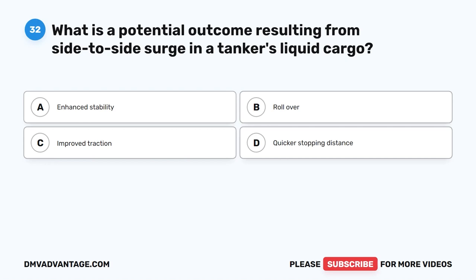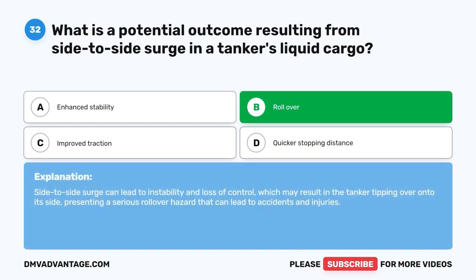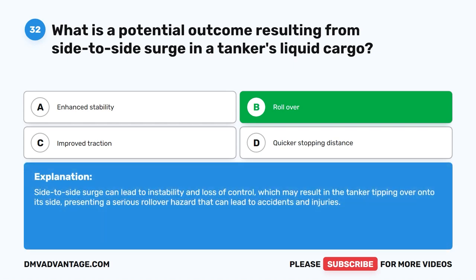Question 32. What is a potential outcome resulting from side-to-side surge in a tanker's liquid cargo? A. Enhanced stability. B. Rollover. C. Improved traction. D. Quicker stopping distance. The correct answer is B. Rollover. Side-to-side surge can lead to instability and loss of control, which may result in the tanker tipping over onto its side, presenting a serious rollover hazard that can lead to accidents and injuries.